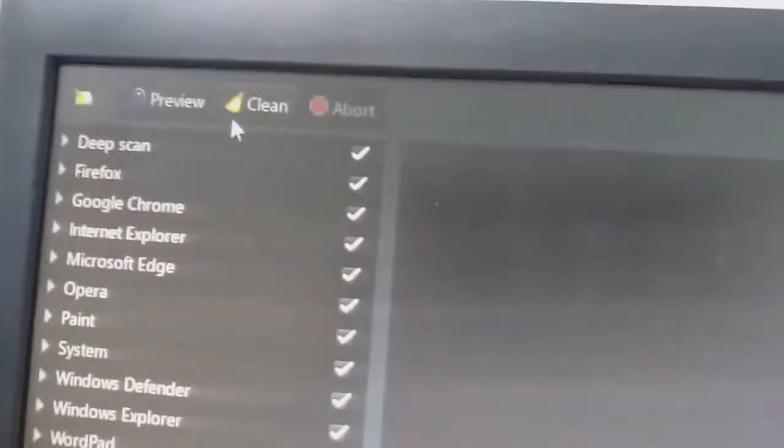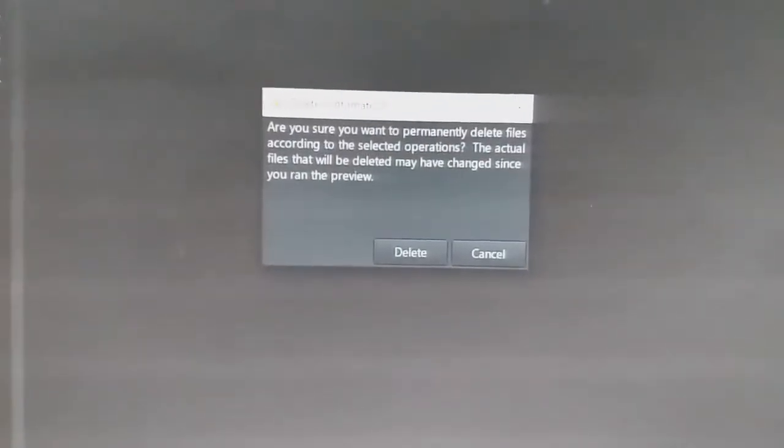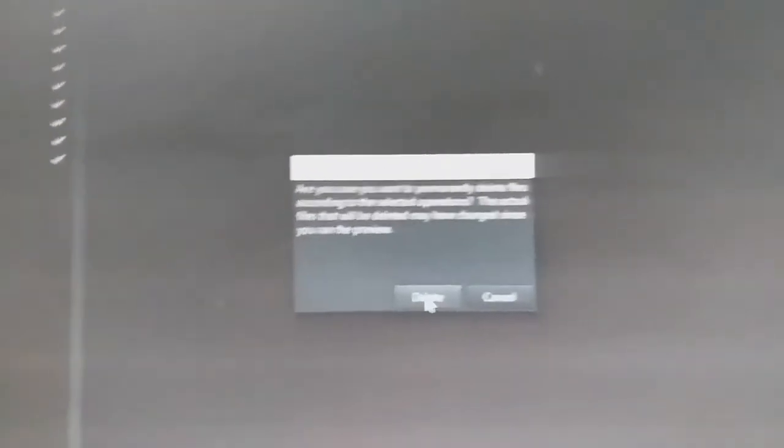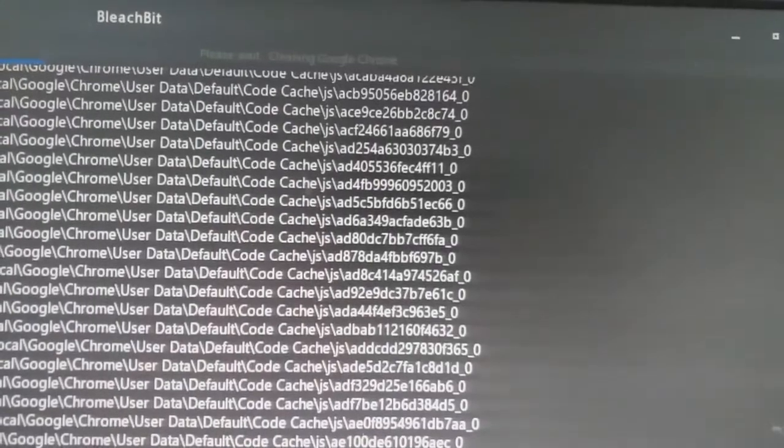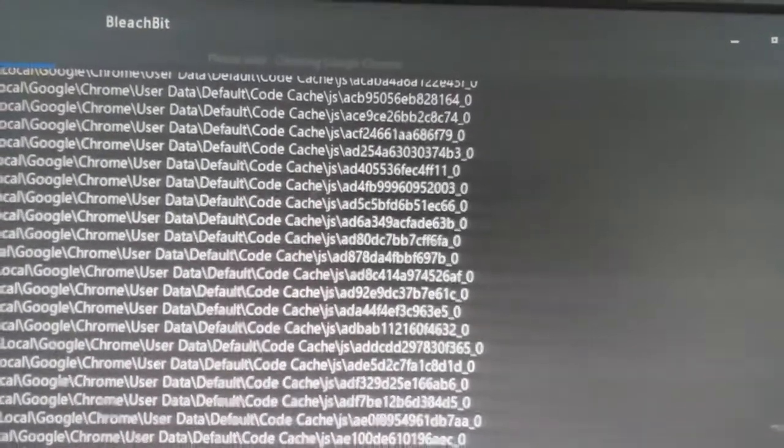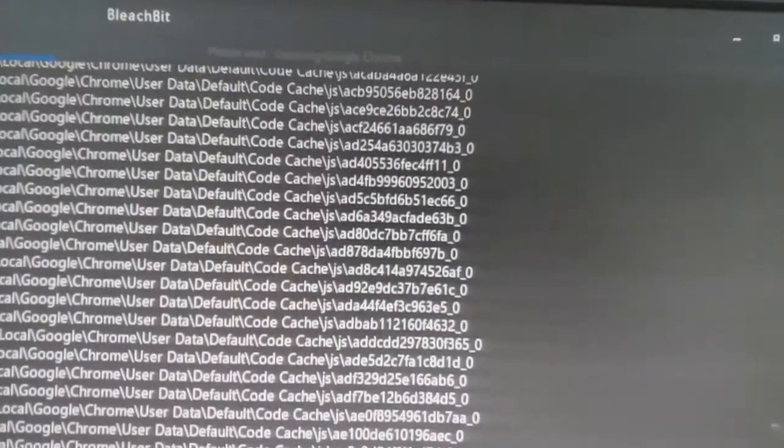So you go here and click clean, this one right here. Click clean and then here you click delete. You keep clicking it, delete, and then let it do its thing. There's like a loading bar up top and just let it do its thing.